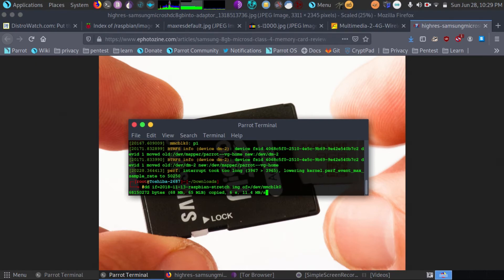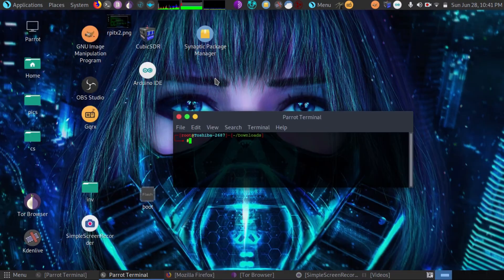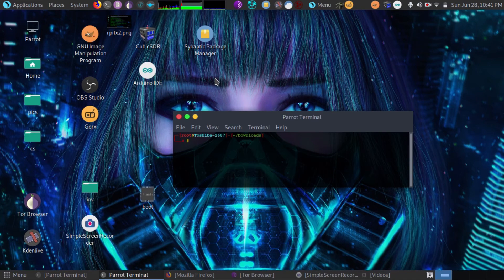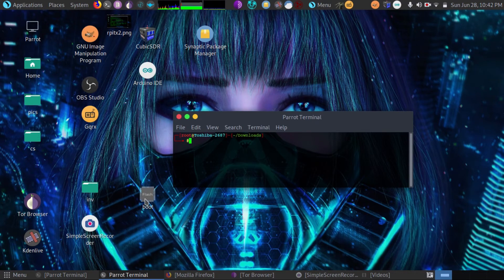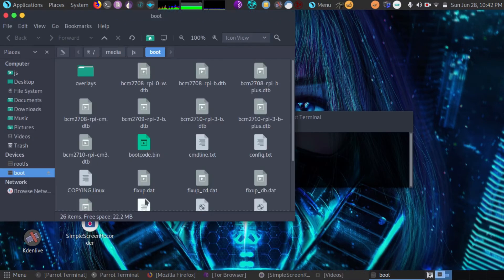That's going to take a few minutes. We just finished burning our micro SD card. And now what we're going to do is take a look at all our files and get it prepared to insert in our Raspberry Pi.